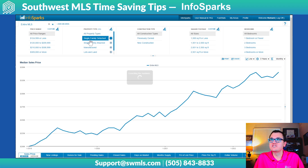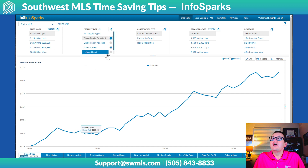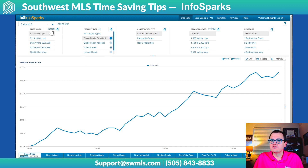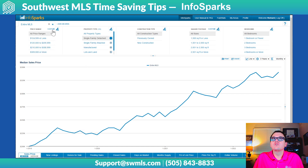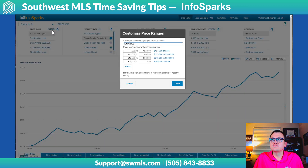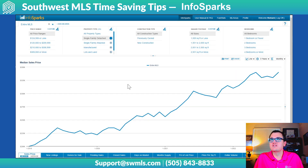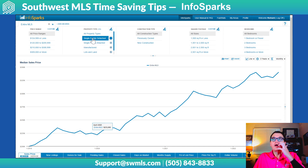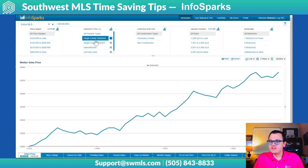Let's just look at Single Family Detached. You can actually customize your price ranges right here — if you click on Custom, you can change these price ranges to something different. But we're just going to leave this alone for now and look at Single Family Detached.